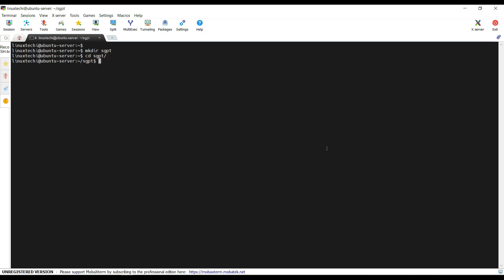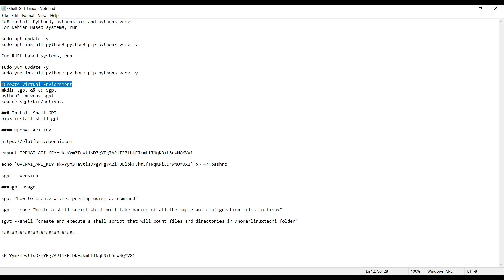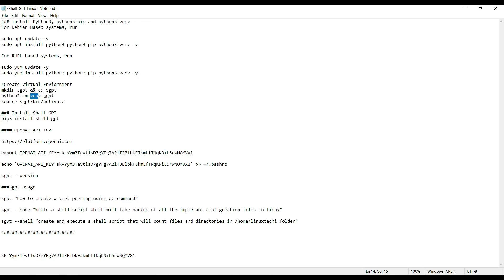Now create a virtual environment. For that run python3 -m venv sgpt. Here sgpt is your virtual environment name and venv is our module. We are using venv module to create this virtual environment with the name sgpt.